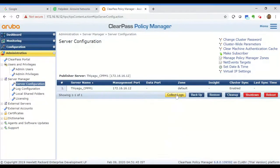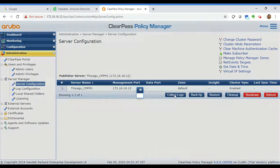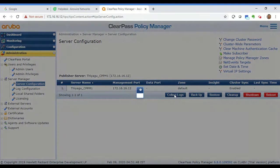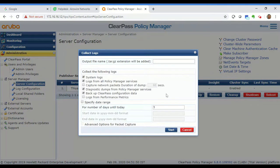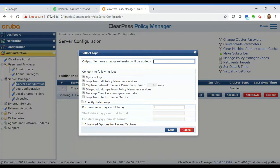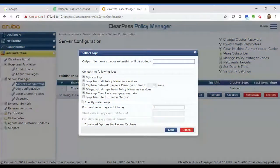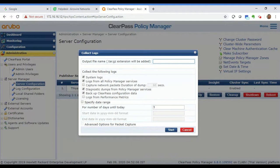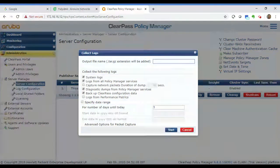Once you're here, click on the Collect Logs button and you'll have a variety of checkboxes and other fields that you can fill in. The first field is the output file name. You could enter a name for this log file if you'd like, or I would suggest leaving it blank so that the system generates a name that contains the date, so that you know when this log file was taken.